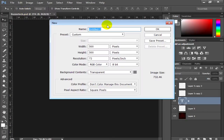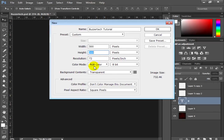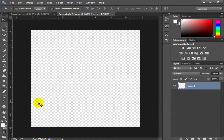Name your file — I'll name mine BusterTech. Set the width to 500 by 500 pixels, the resolution to 72, the color mode to RGB, and make the background contents transparent. Click OK. This is the canvas you are going to work on.